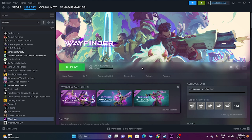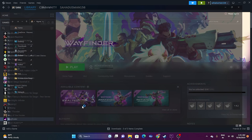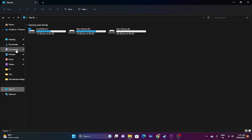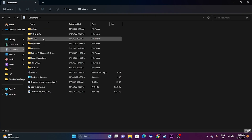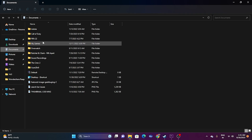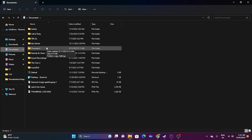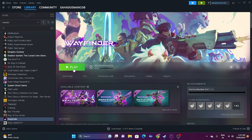The next fix is to delete the saved game files. Go to File Explorer, go to This PC, then Documents, and find the Wayfinder folder. Delete the folder — keep in mind you will lose all game progression. After deleting it, close the explorer and try launching the game.